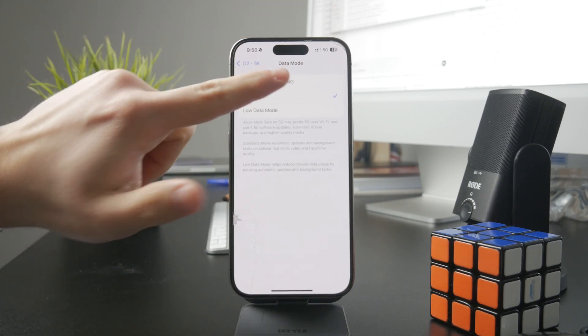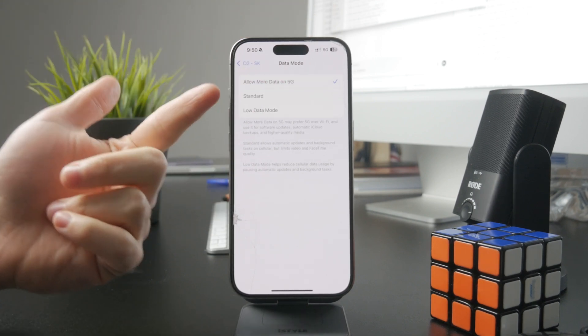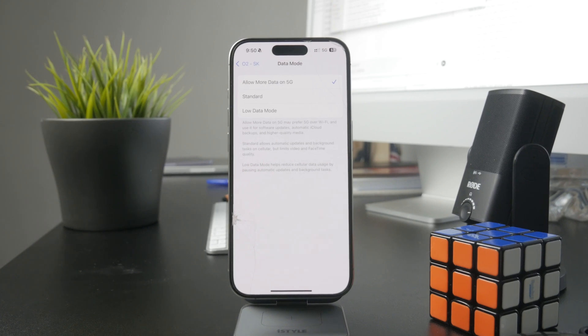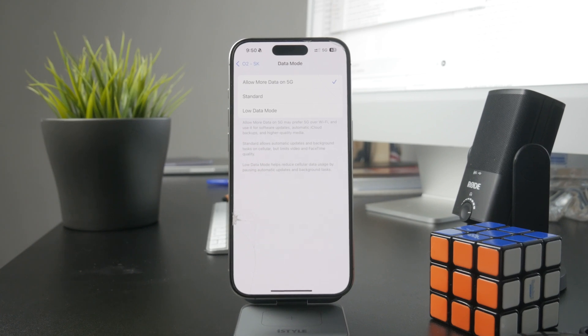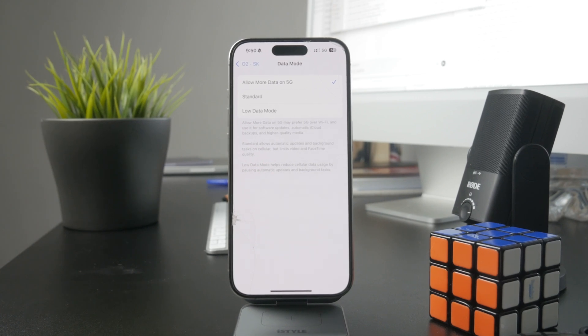But if you can do this, then you can allow more data on 5G and you can ensure to get the best performance which you can get.